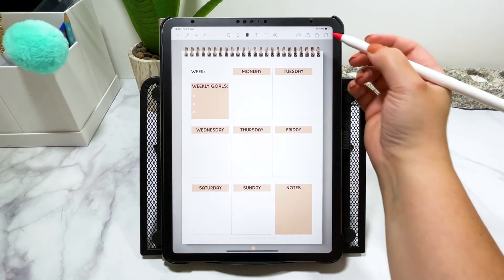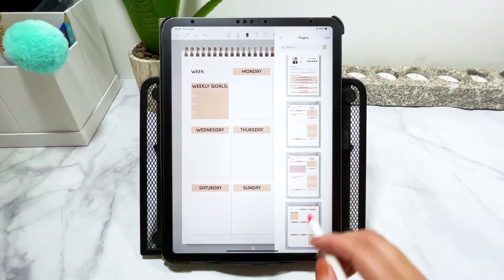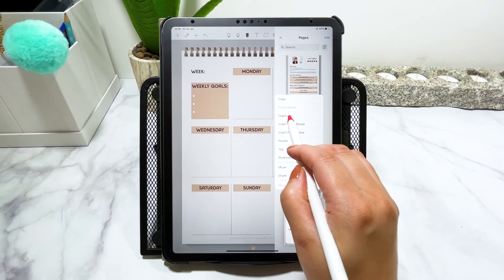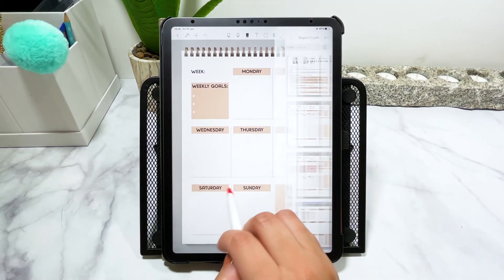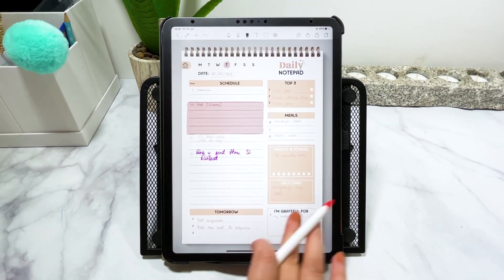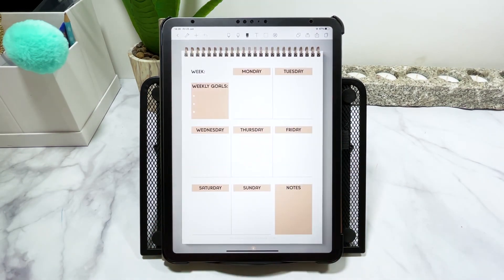You can also duplicate the page, and the insert will carry on to the next page as well. This is how flexible digital planning is — you can adapt and modify your pages, use stickers to add color and fun, and use inserts to personalize your planner.